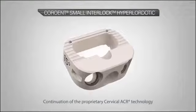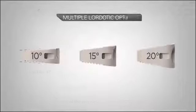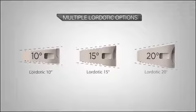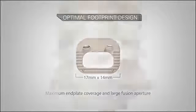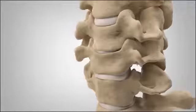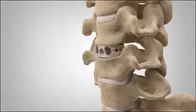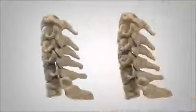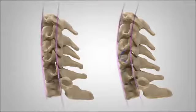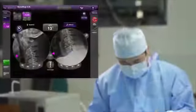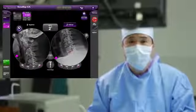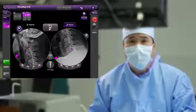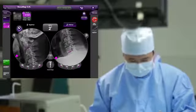NuVasive's cervical ACR implants have been designed to achieve anterior column correction and stabilization, provide specific hyperlordotic implant options to better fit patient anatomy, and obtain the desired amount of cervical lordosis. And you will receive immediate feedback to confirm alignment goals have been met prior to performing any posterior procedures.